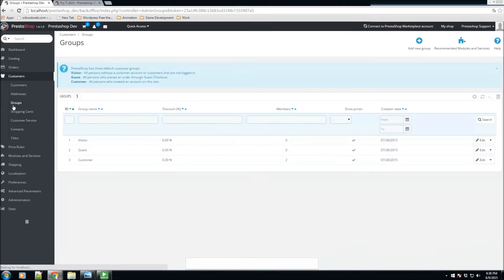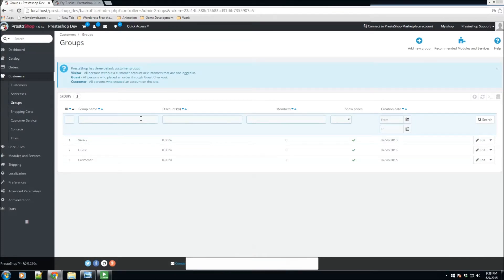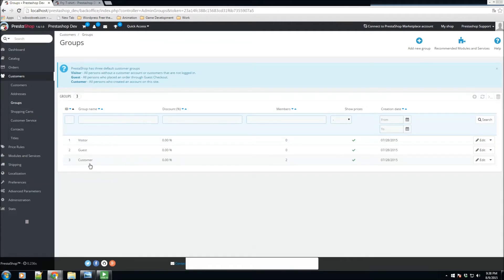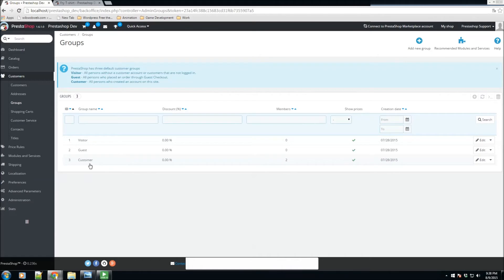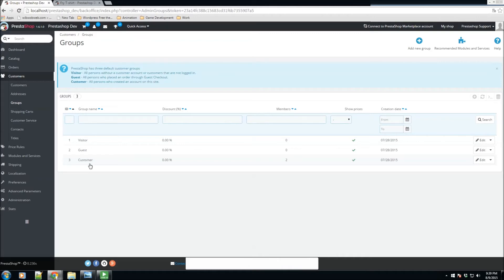We also have some of our groups. So we have visitor group, our guest group, and our customer group. Now these groups come with PrestaShop by default. We have visitors, which are all persons without a customer account or customers that have not yet logged in. We also have our guests, which are guests who are placing an order through guest checkout. And we do also have customers. Now the customers are all persons who created an account on the site, including providing their personal information and specifying their email to be saved onto our system.